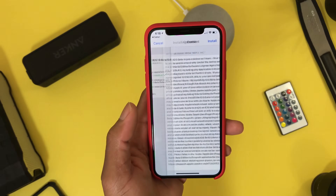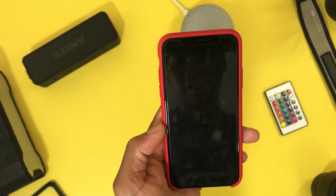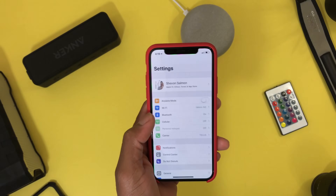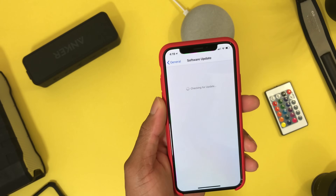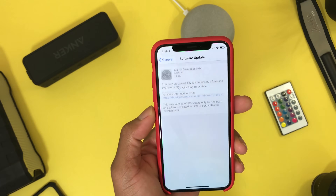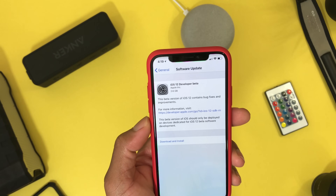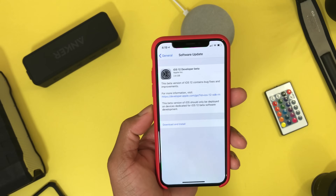Once the phone is restarted, enter your passcode again, go to Settings > General > Software Update, and here you will find the iOS 12 developer beta for free. Next, hit Download and Install and you'll be good to go.